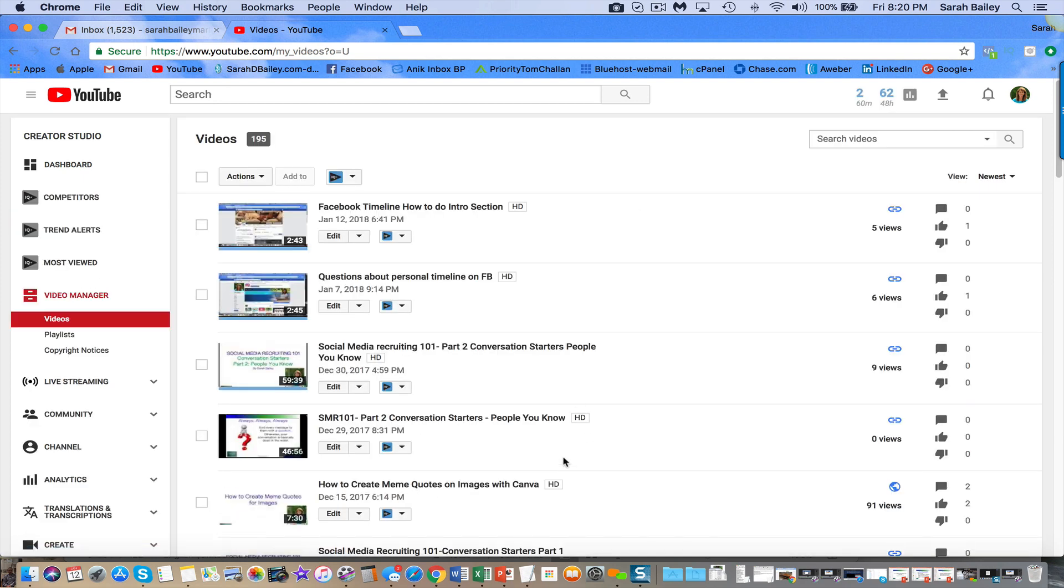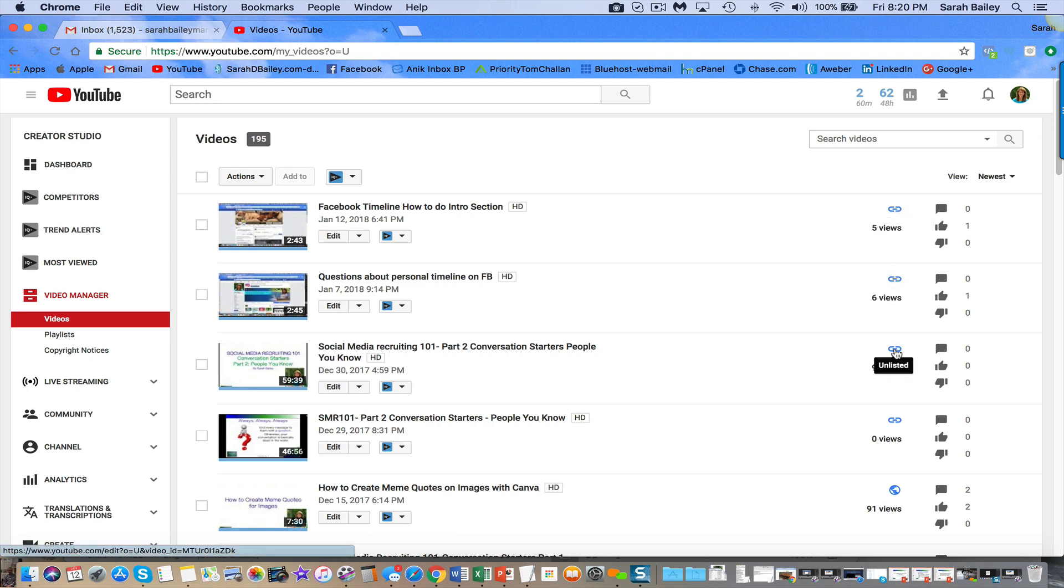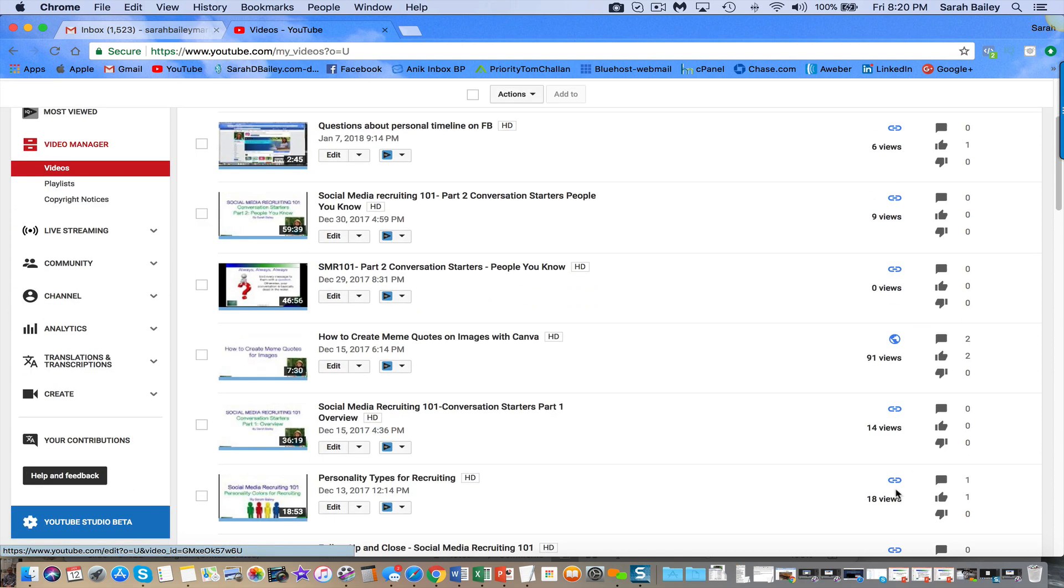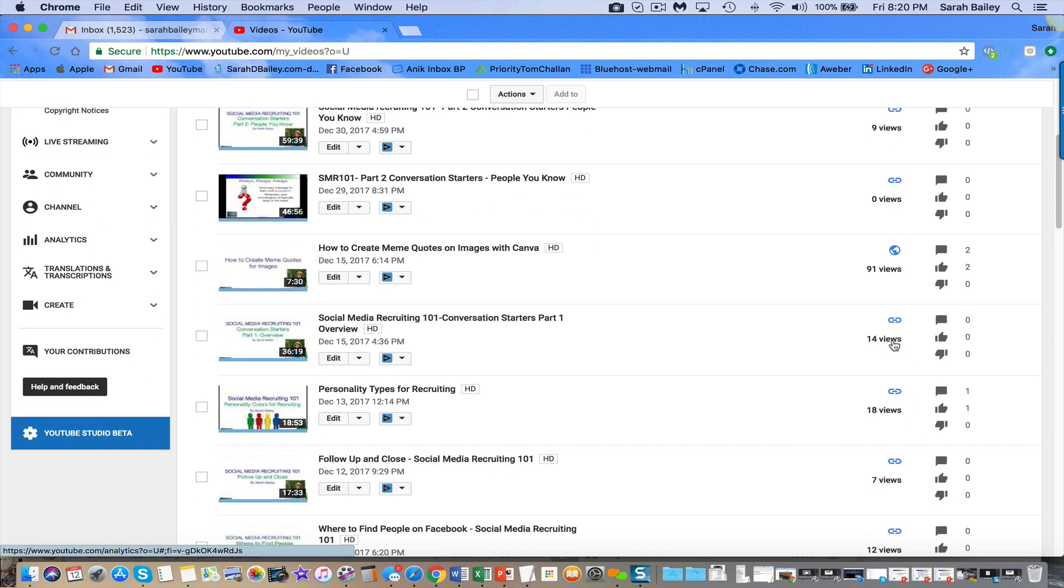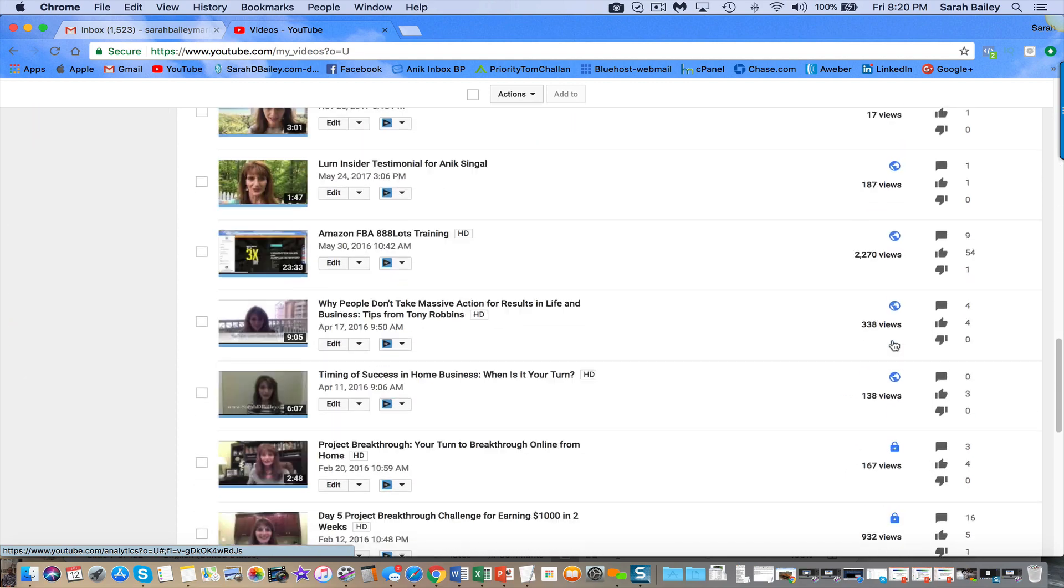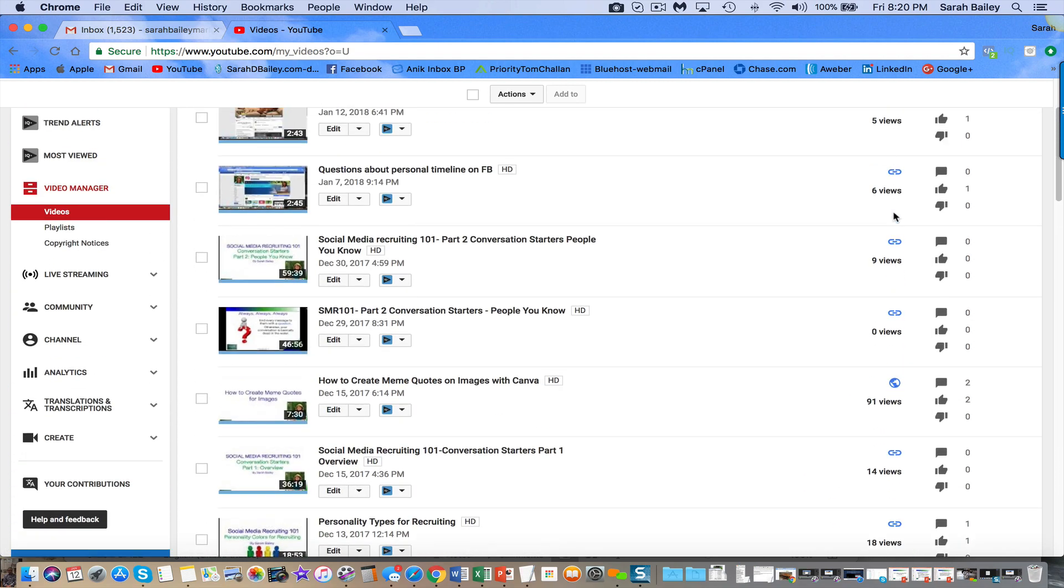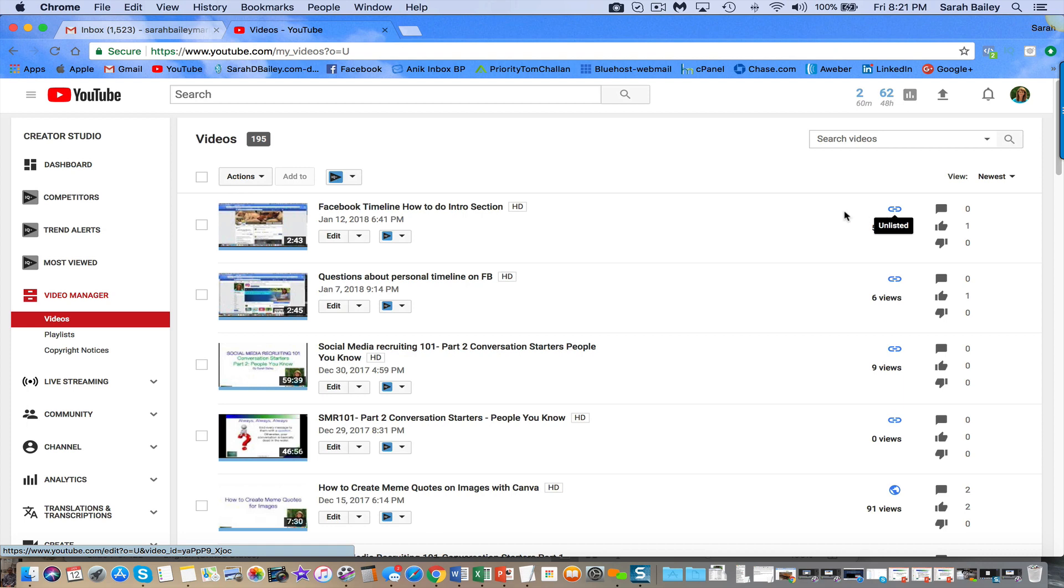That's where all your videos are and you'll see the change already went through. So this is a link meaning it's unlisted. This one is unlisted. This one is unlisted. This one is public. I don't have any that are private. They're either public or unlisted.